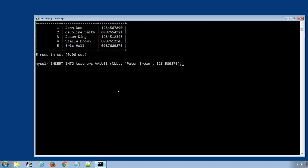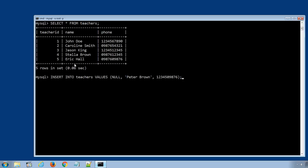In this INSERT INTO SQL statement, column names are not specified. Since the teacherid column is auto-increment, that is, it will automatically add the name to the next number of the data row, we provided the null value, means no value for that column.